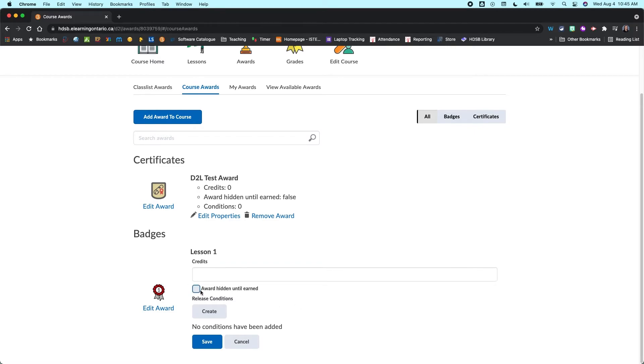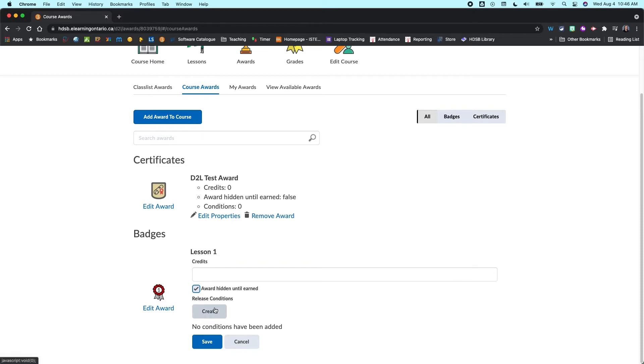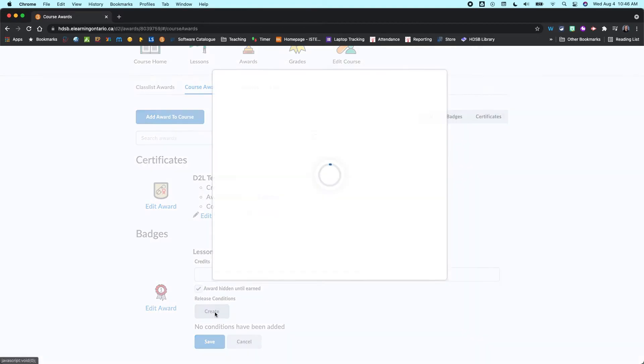You can also hide the award until it's earned. So it's kind of like a nice surprise when a student's earned that award and it's hidden from view. So they don't know what's there until they've completed the requirements. And then the real magic behind awards and to save yourself a lot of time is that you want to go in and create release conditions.